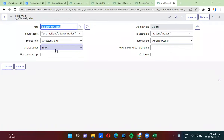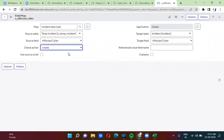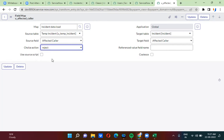If you had selected ignore or create, the record would have been created. If you had selected create, Shivnada's record would also have been created in the user table. But as you have selected reject, the total row transformation is rejected. Hope this is clear regarding choice action — this is very important.